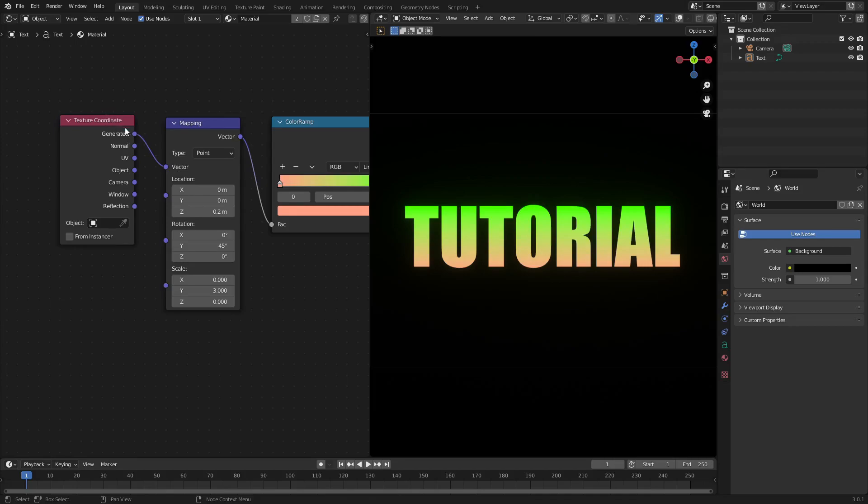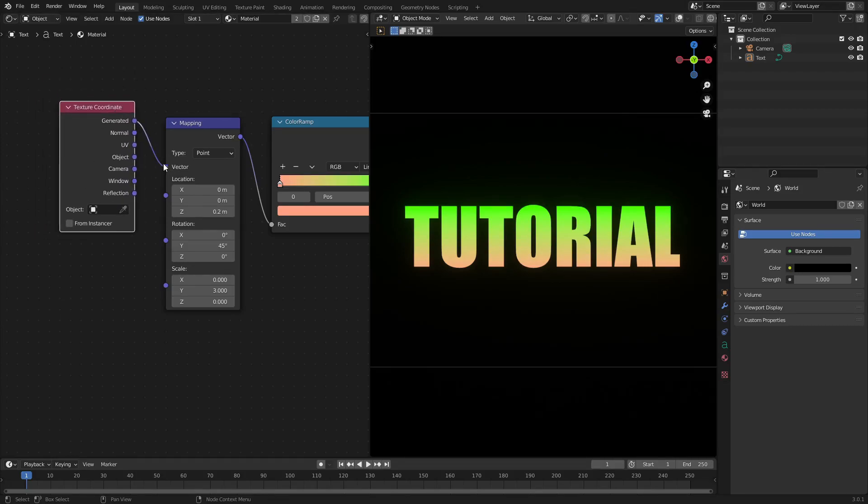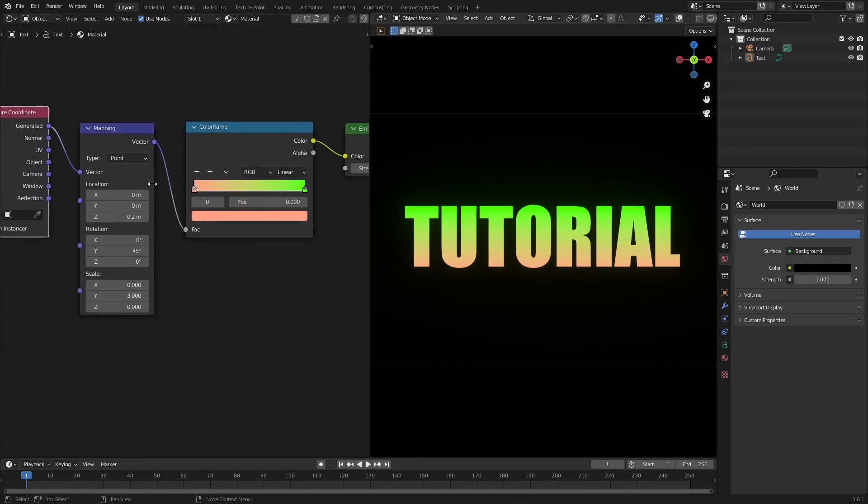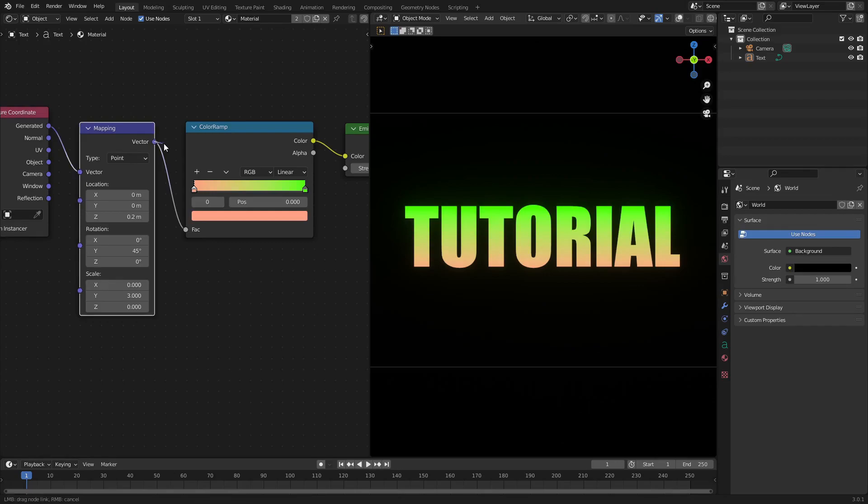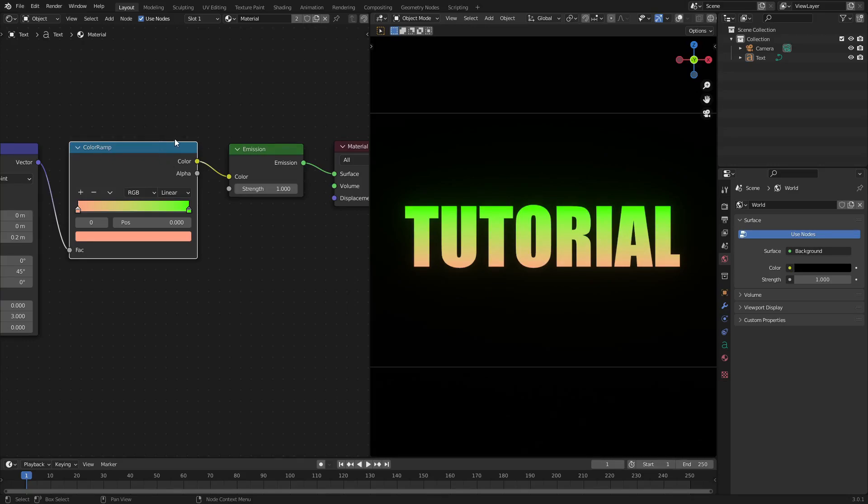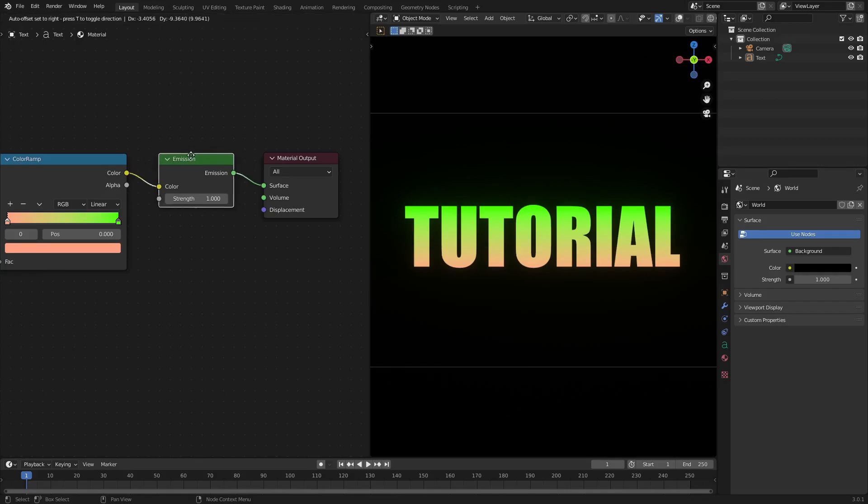So now the generated output of the texture coordinate is going into the vector of the mapping node, and then the vector of the mapping node is going into the color ramp. The color of the color ramp is going into the emission or the principal BSDF or whatever other thing you're using—diffuse, whatever.